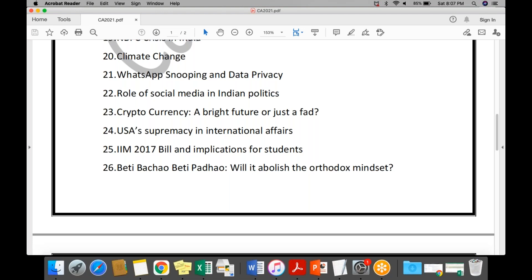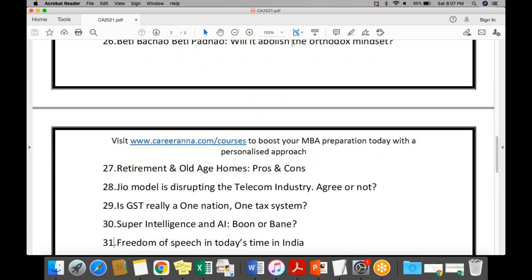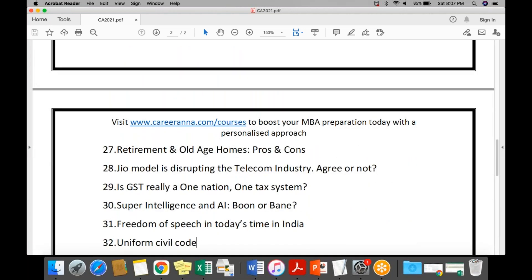Additional topics include cryptocurrency, whether the USA can still be considered a supremacy in international affairs, the IIM 2017 bill — still important because of its outcomes on students — flagship government schemes, and whether GST is truly a one-nation one-tax system. These are the kinds of topics that will be given to you.